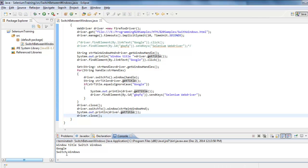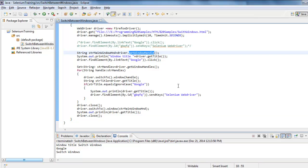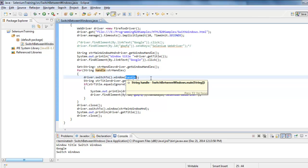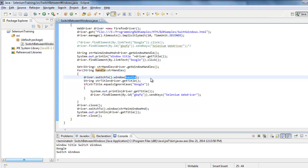That's how we switch between different windows. To re-summarize: to capture the current window handle use `getWindowHandle()`; to store a collection of all window handles use `getWindowHandles()`; and to switch between different windows use `driver.switchTo().window()` providing the browser handle associated with that window. That's all for this video — thanks for watching, please leave your comments.